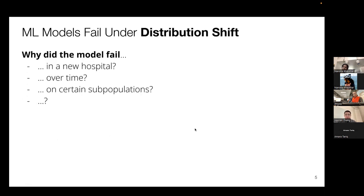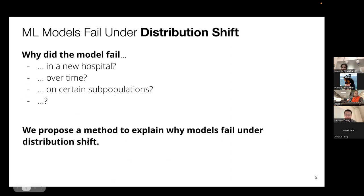We've seen examples of clinical machine learning models failing under distribution shift — in a new domain, over time, or for certain subpopulations. In this paper, we present a method to explain why this happens: why does the model fail under distribution shift?